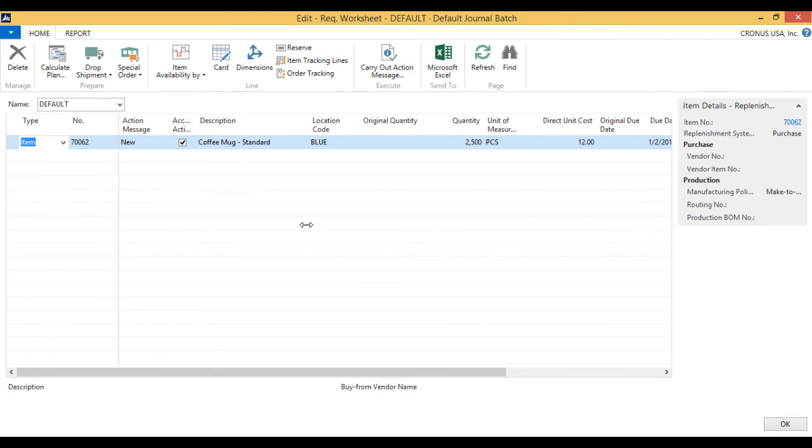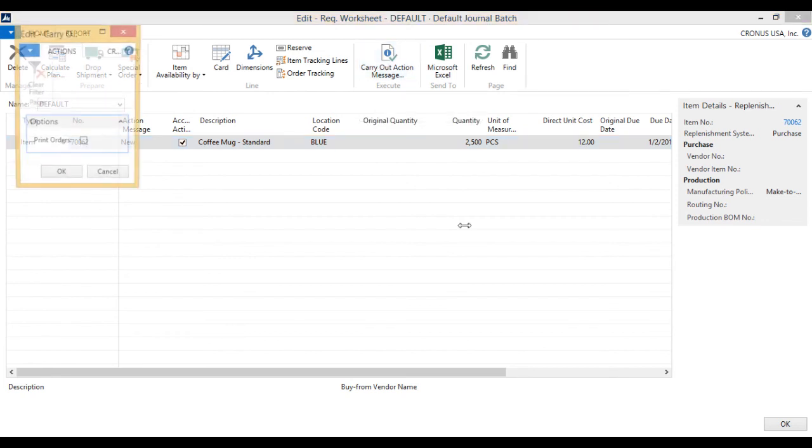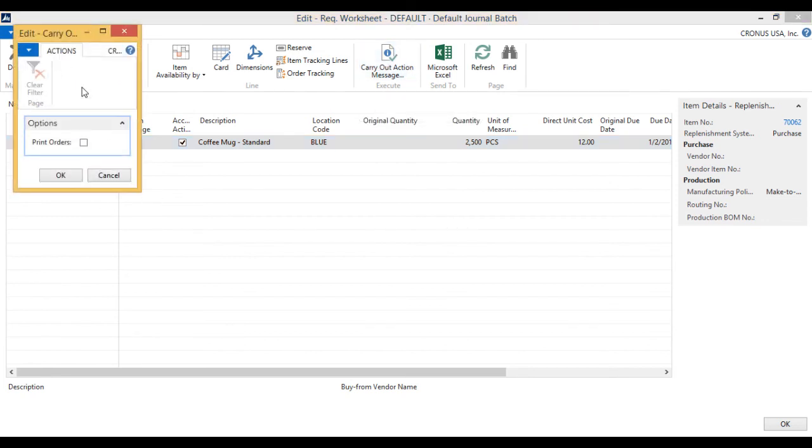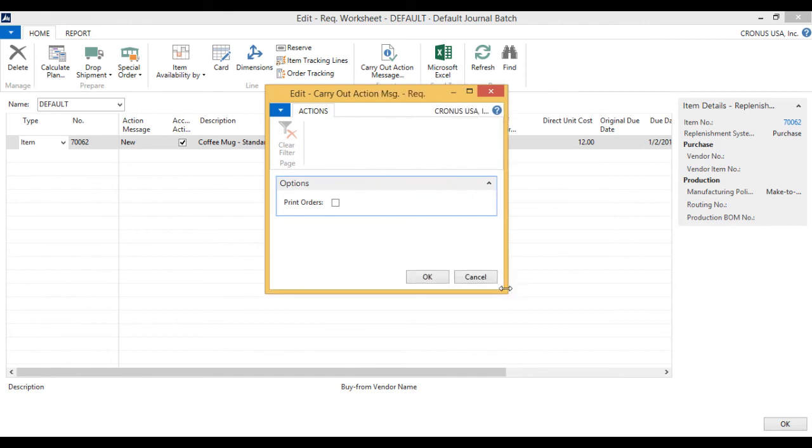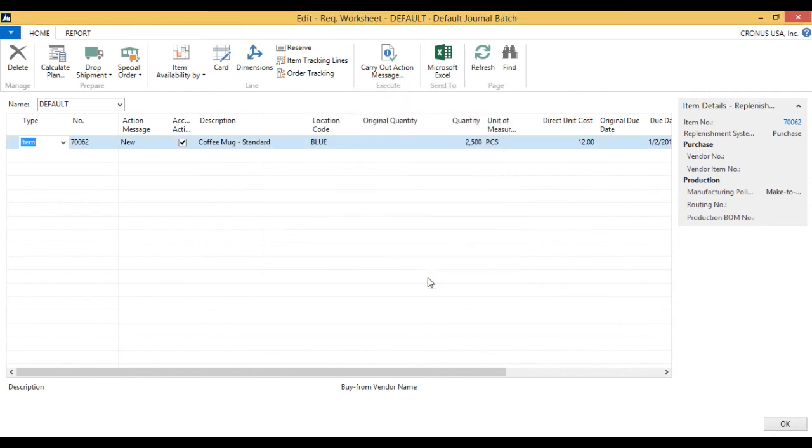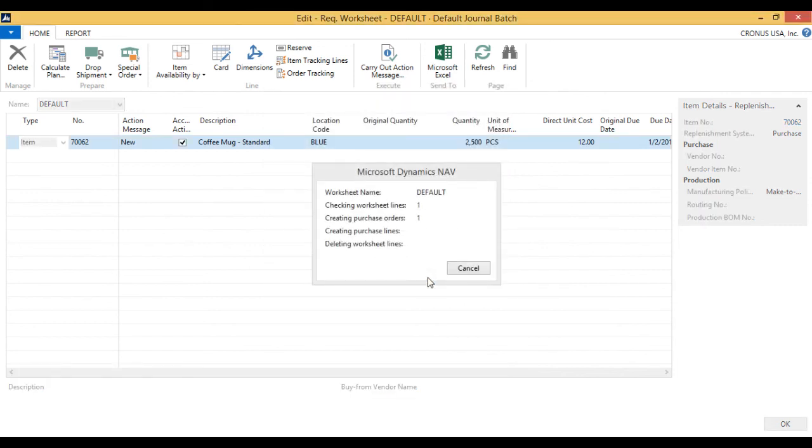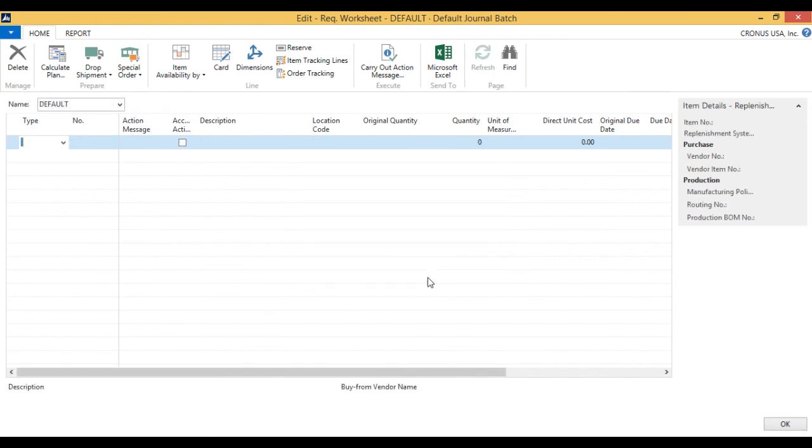That's it. Now all I have to do is say carry out action message. And I can actually print the purchase order as I'm doing this, but I'm not going to do that. I'm just going to generate the purchase order. Just hit okay. And it goes through the worksheet and creates the purchase order.